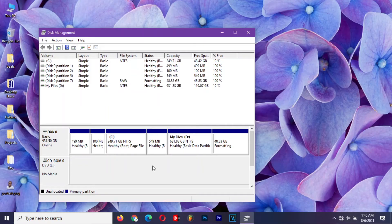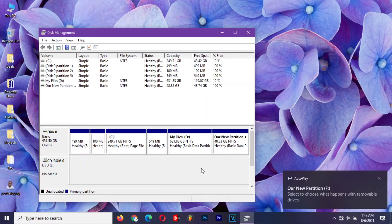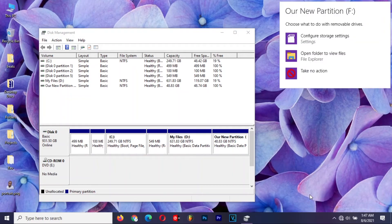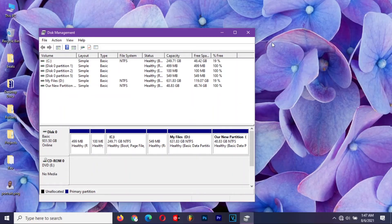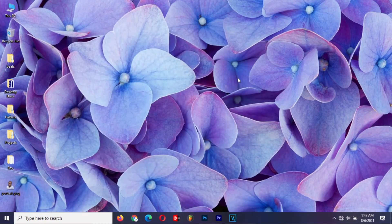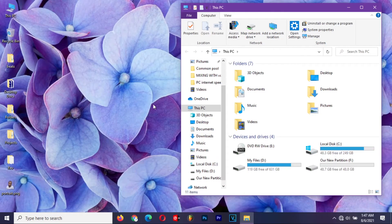A new partition will be created, and Windows will detect it right away. You can open This PC, and you will find your new partition ready to store any files you want.